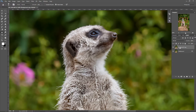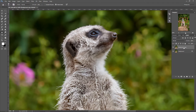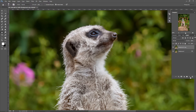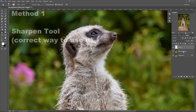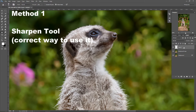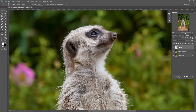Now you're probably going to ask me what's wrong with this method. The wrong thing is that by doing this, you're changing the information on the top layer — you're basically destroying it, and you always want to try to use non-destructive methods in photo editing. So I'm going to undo this by clicking Ctrl-Z or Command-Z on Mac, and create a new empty layer by clicking a new layer icon.